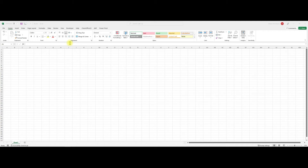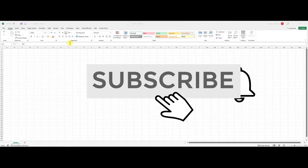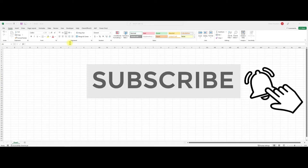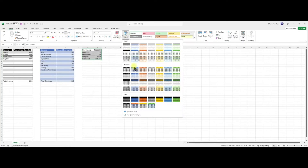This video demonstrates how to make an advanced Excel budget template. Before we begin, subscribe to my channel to see wonderful videos, and also check out my previous video on the quickest Excel budget templates that you can make.